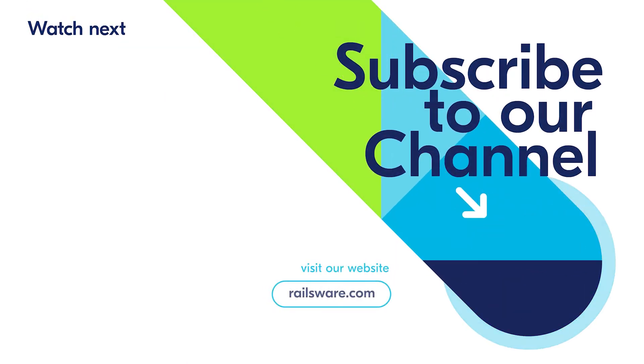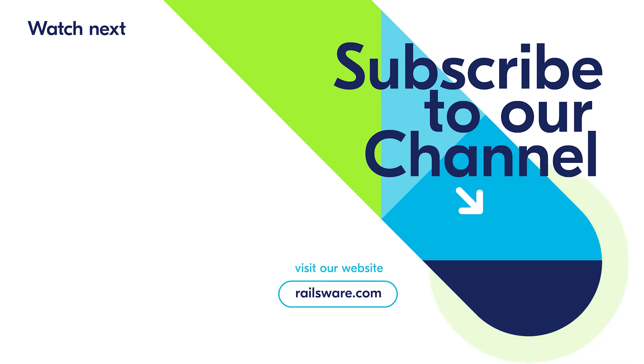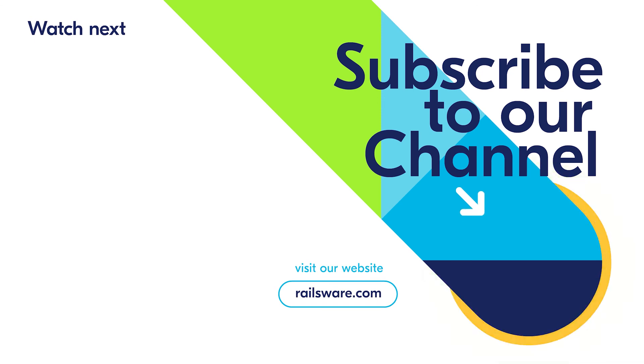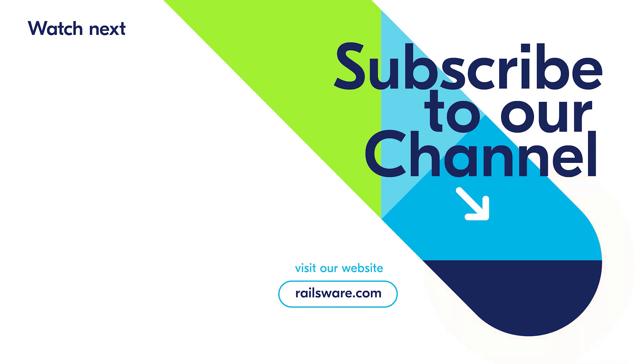Railsware is a product studio. We have created Coupler.io, a tool to pull your data from various apps to Google Sheets. Click the link and try it today. Watch our SQL and Google Sheets tutorials to get the most out of automated data flows.